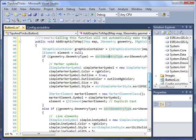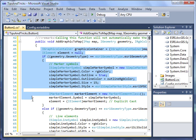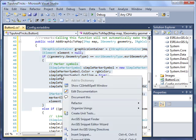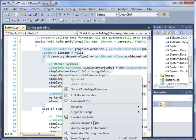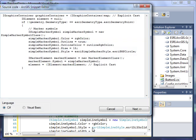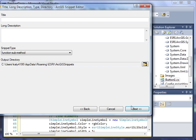If we do end up modifying this code and decide it would be useful in the future, we can select the code, right click, and select ArcGIS Snippet Editor Wizard. When the dialog appears, we can do any final editing necessary, and then click Next. On the second page, we enter a title and a description, and click Next.